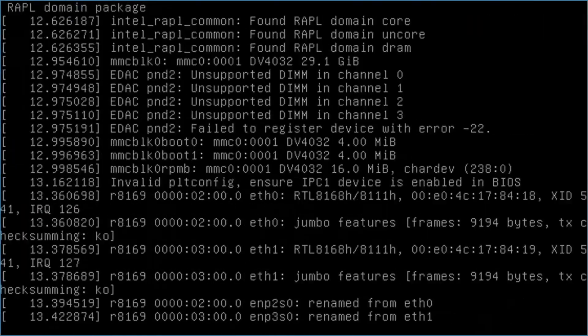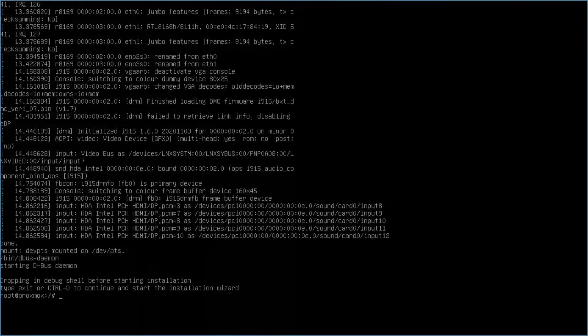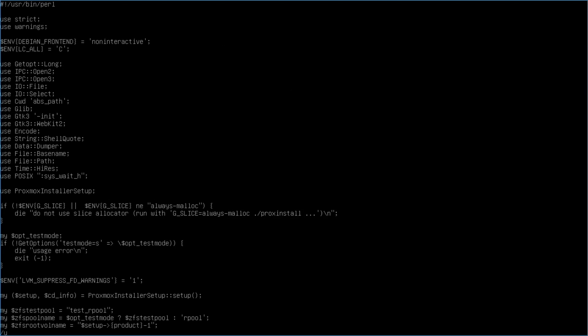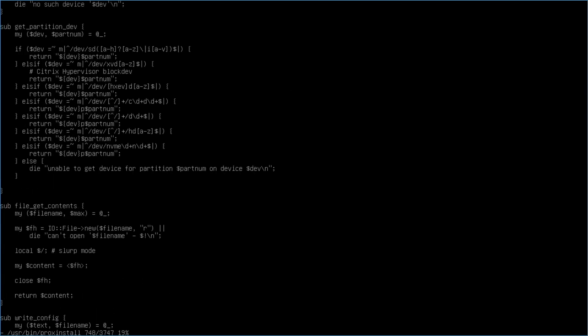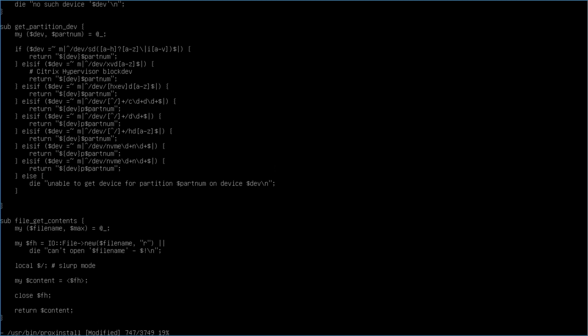At the next prompt that comes up, I'll use the VI editor and edit the /usr/bin/proxinstall file. Then I'll search for the string, unable to get device and above that line, we'll see a few device storage listings separated into if else options. What you'll need to do is create an if else option for a /dev/mmcblk device as you see me doing here.